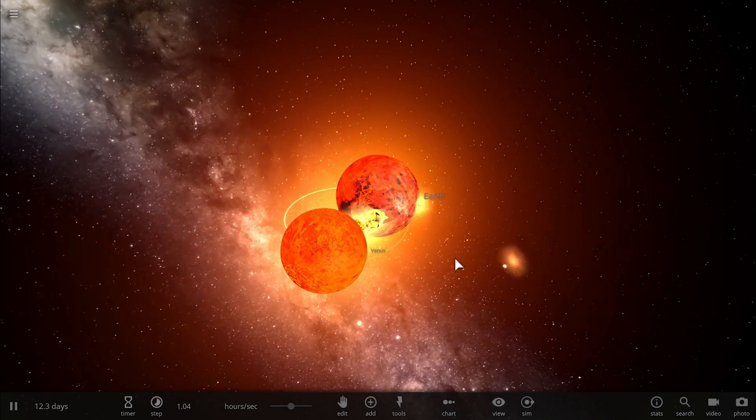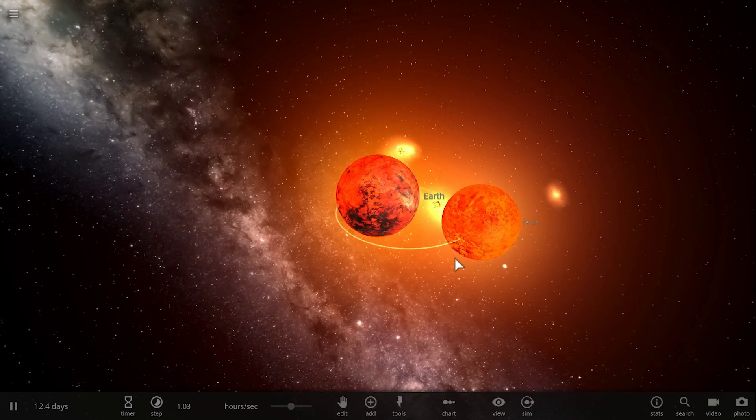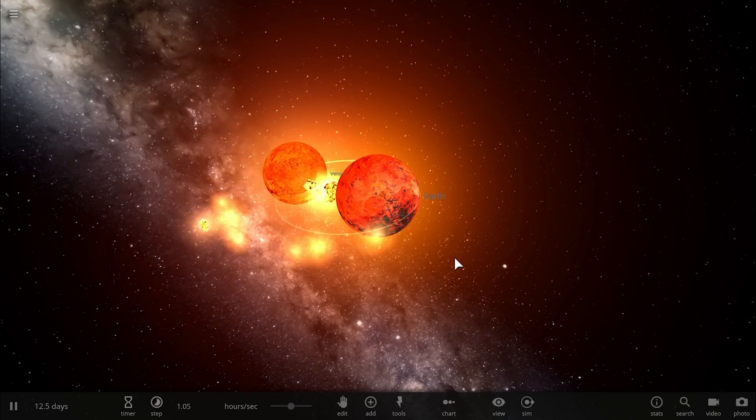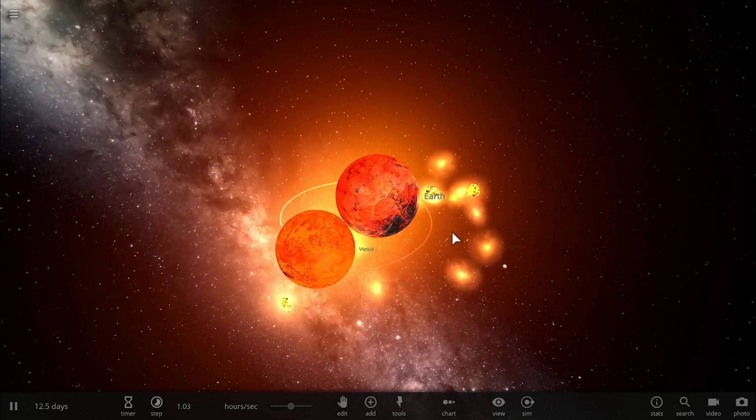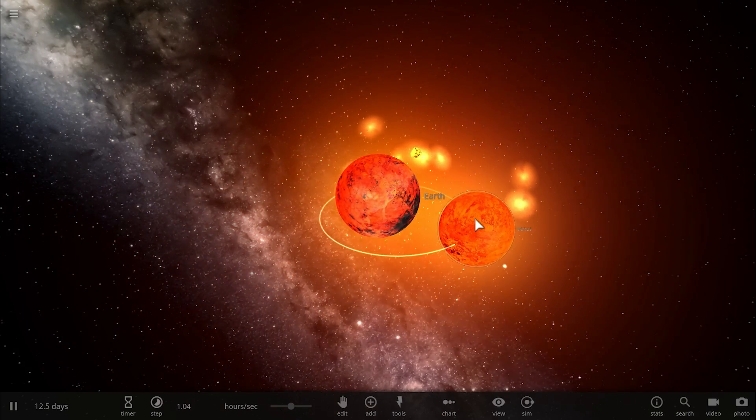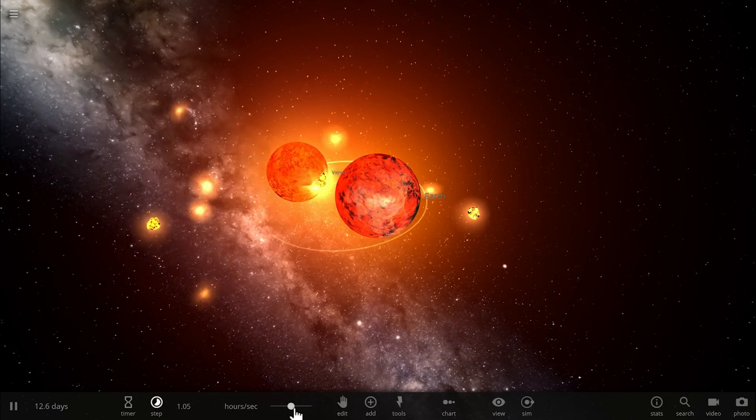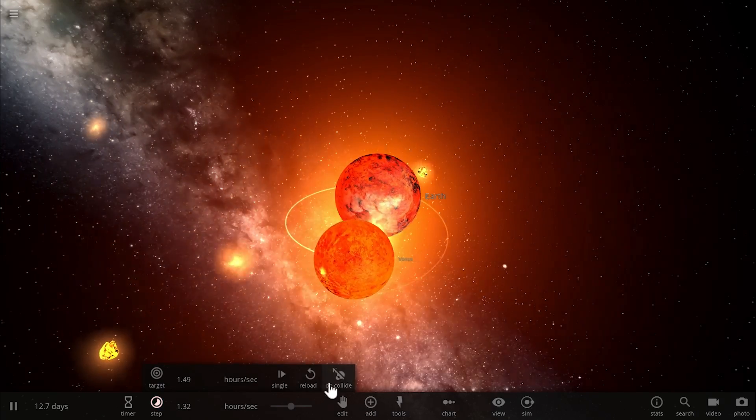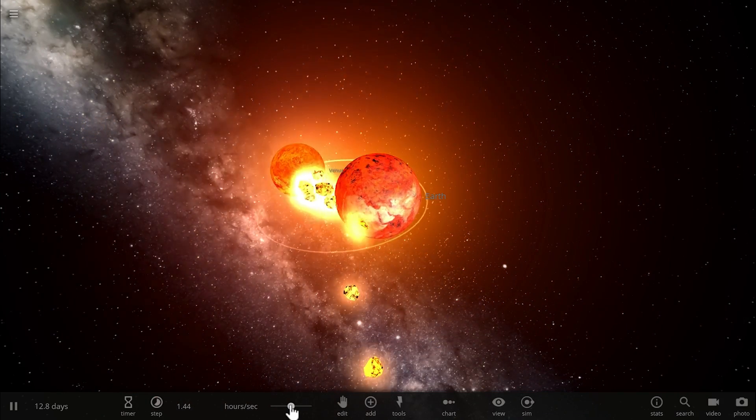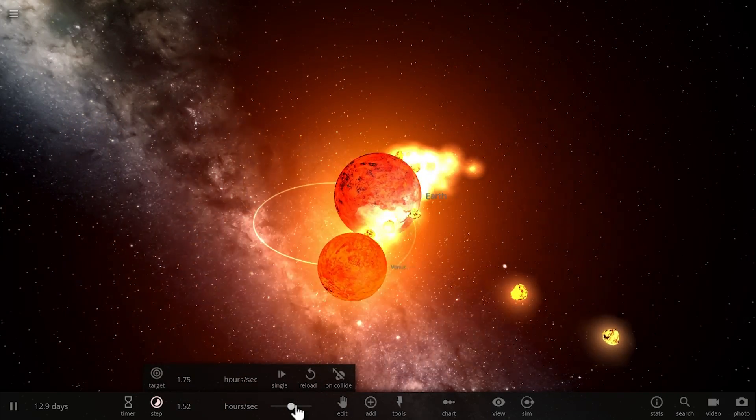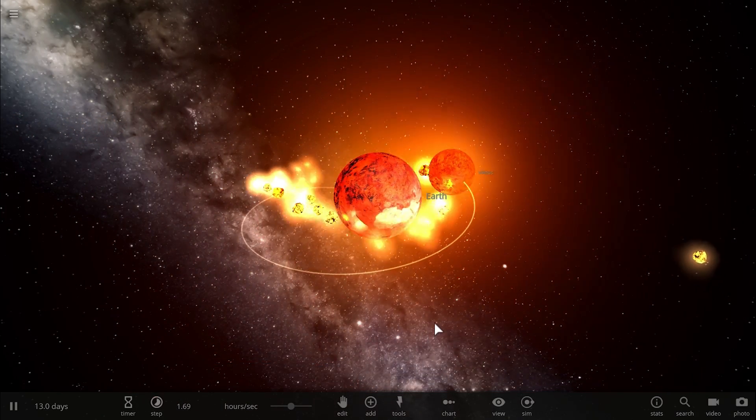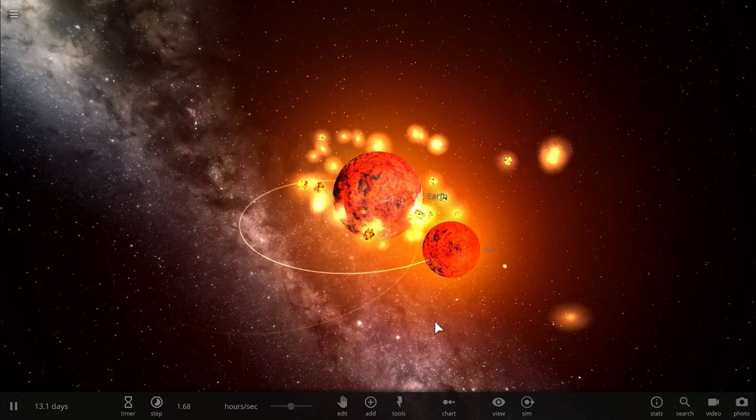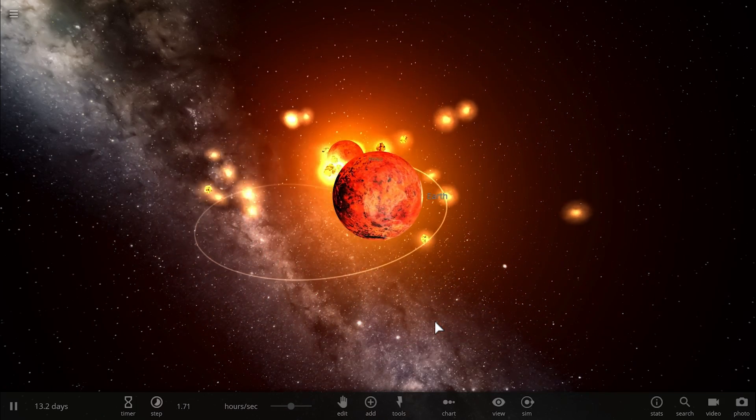This right here would actually account for all of those observations. Now whether this is actually true or not, or whether this is how the moon was actually born definitely requires a lot more investigation and a lot more studies.